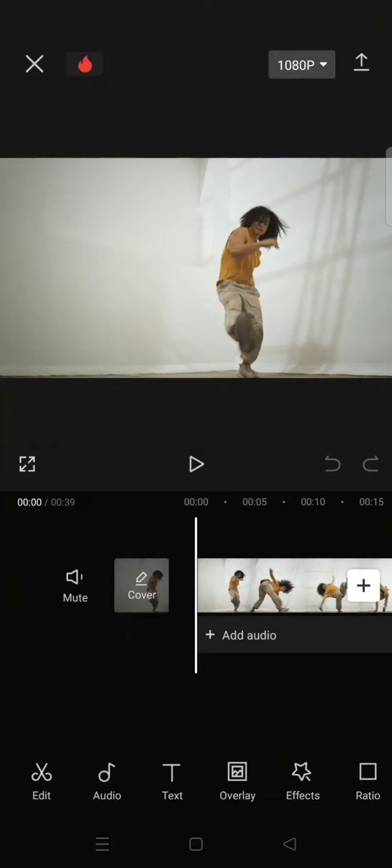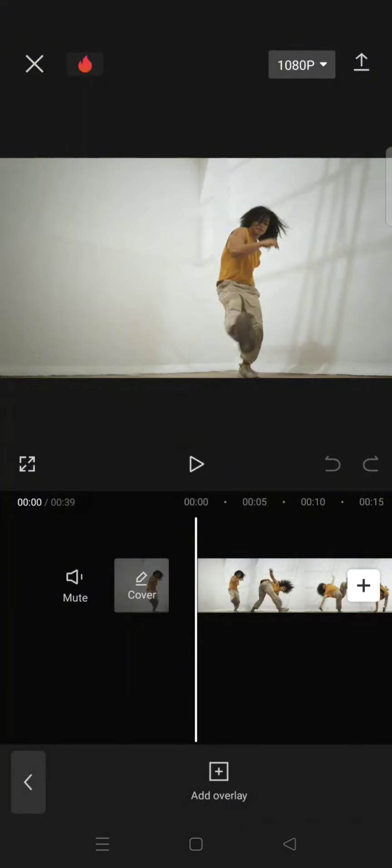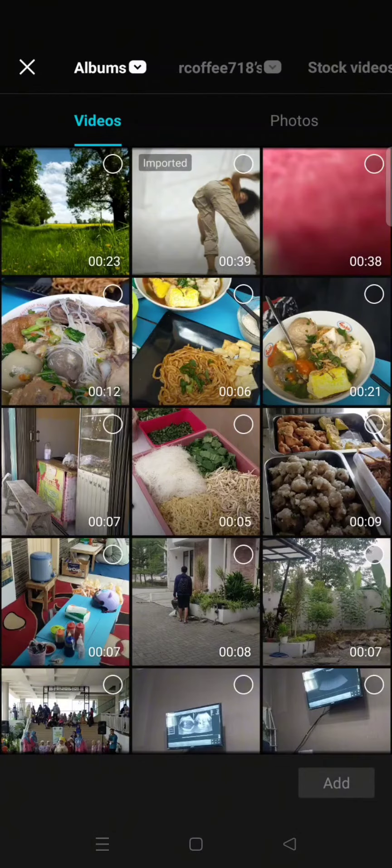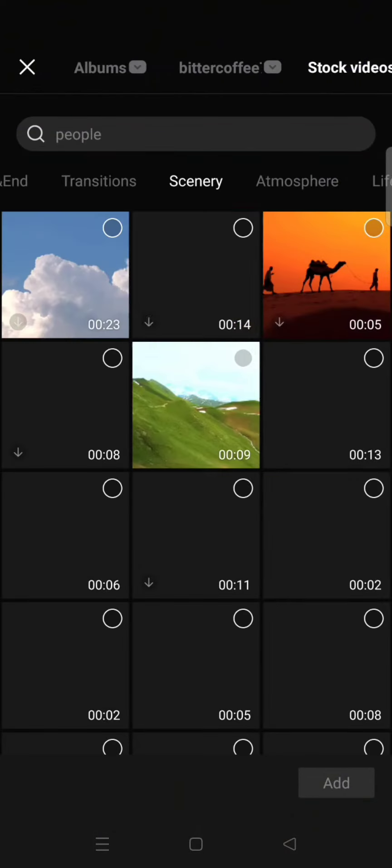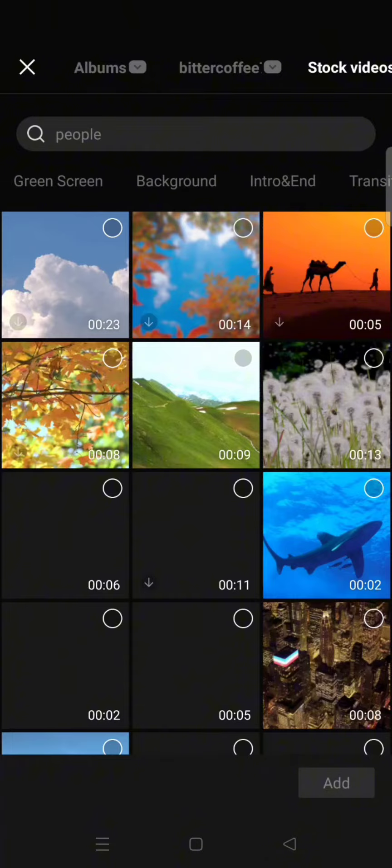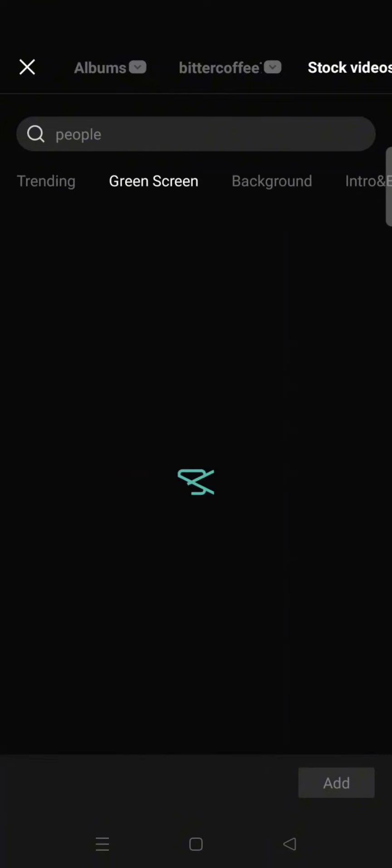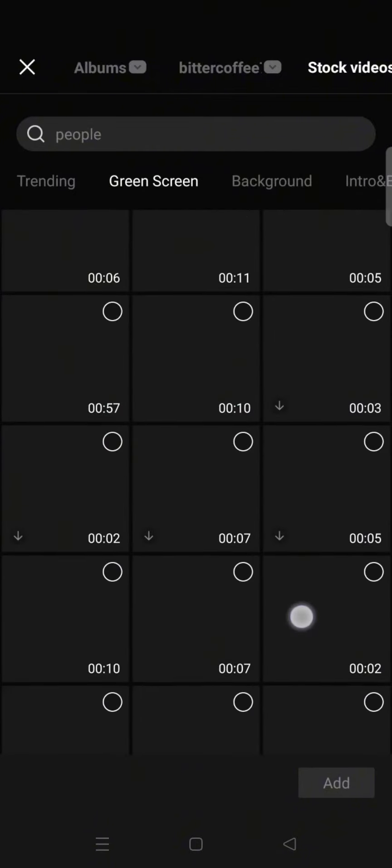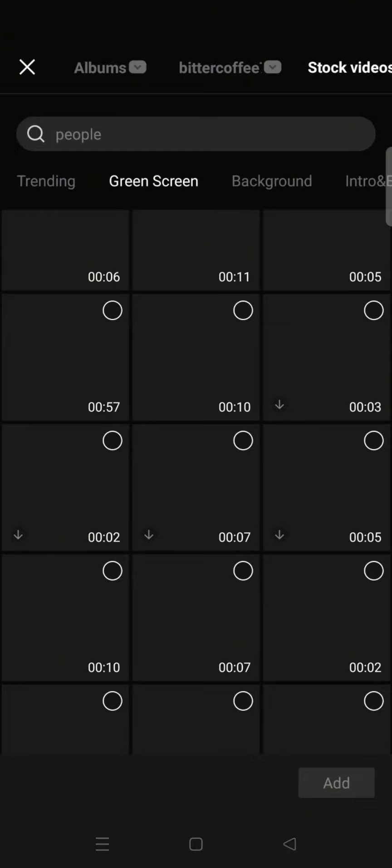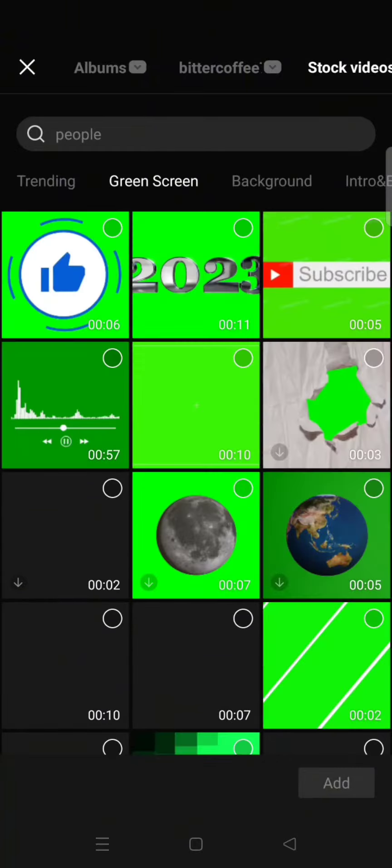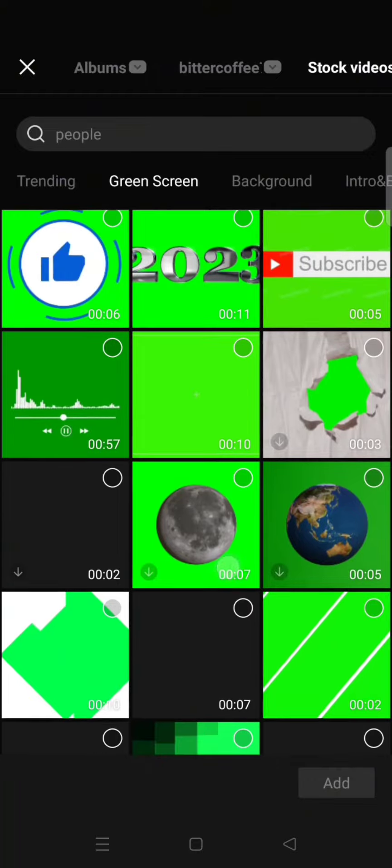Click on the overlay, add overlay, and then go to the stock videos. Click on the green screen category and scroll down until you find the audio spectrum video. Click on add.